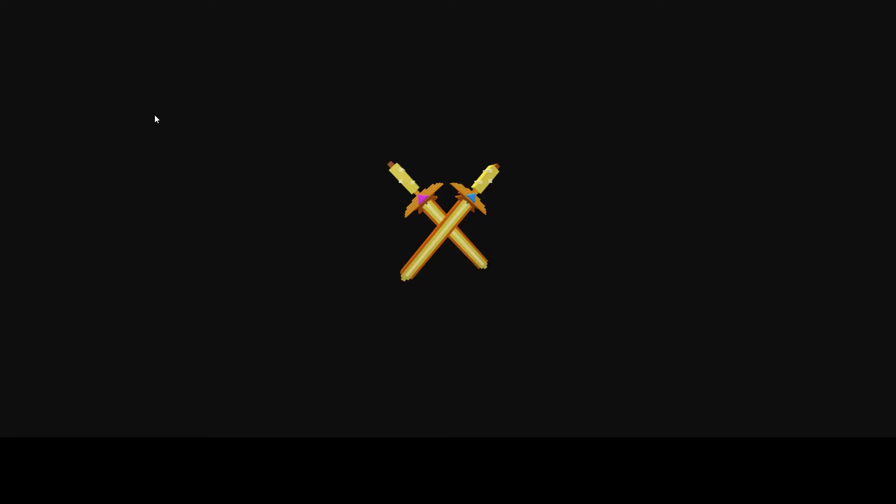Hello everybody, welcome back to a new video. In this video we're going to be talking about three leaks that came out earlier today. They're all sword-related, so I'm going over them now. First off, you have this gold sword pack.